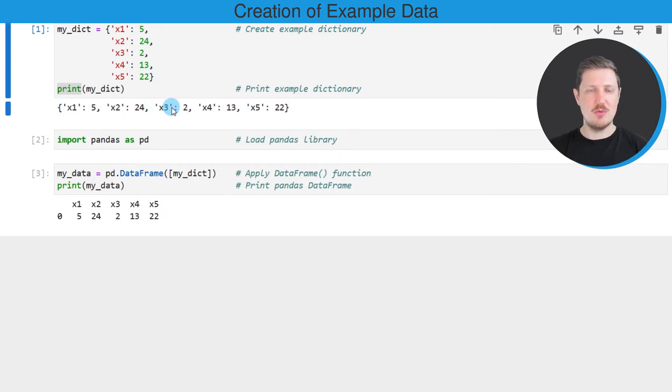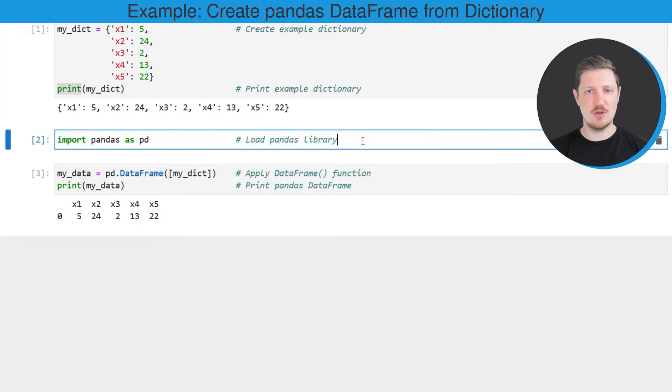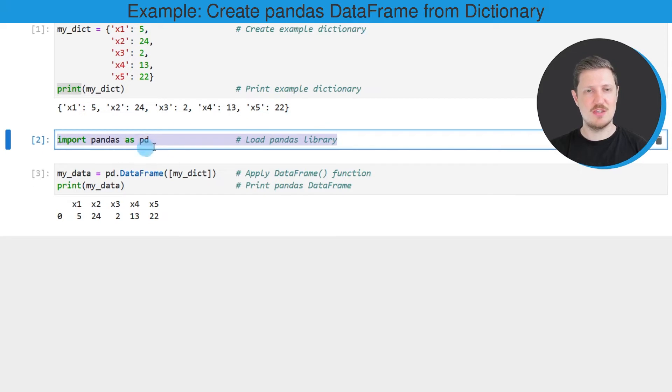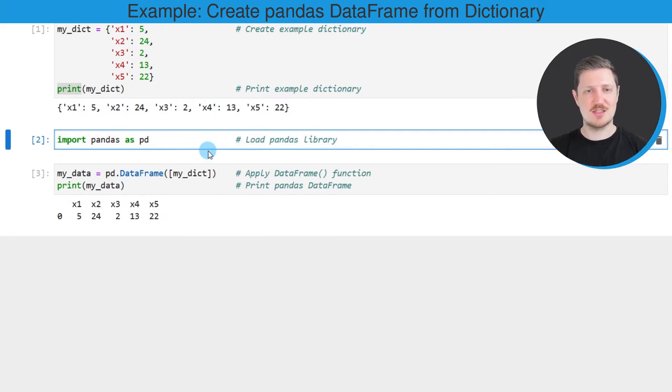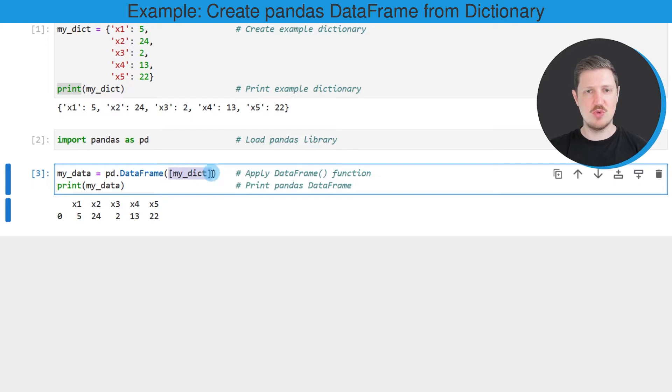Now if you want to convert this dictionary to a pandas data frame, we first need to import and load the pandas library as you can see in the second code box. Then in the next step we are able to use the data frame constructor and we can apply this constructor to our dictionary.